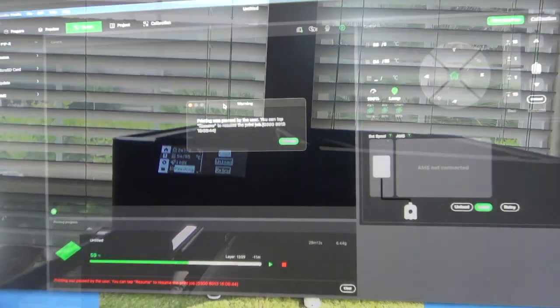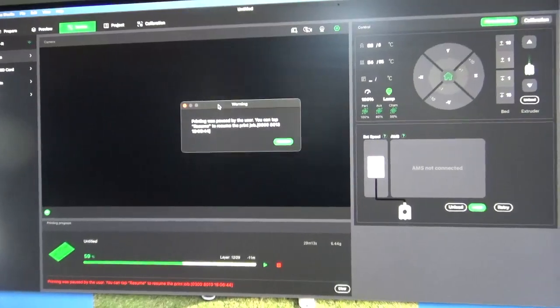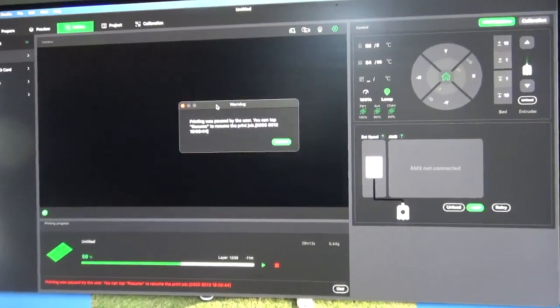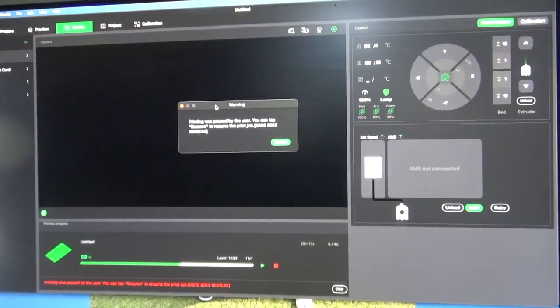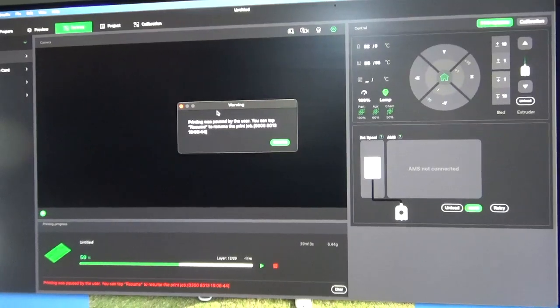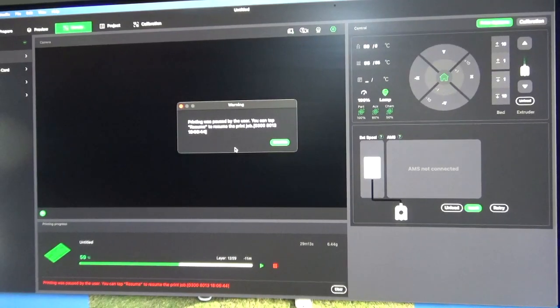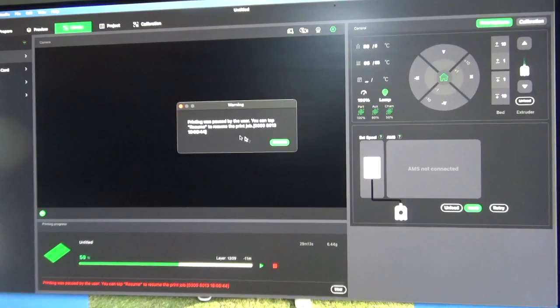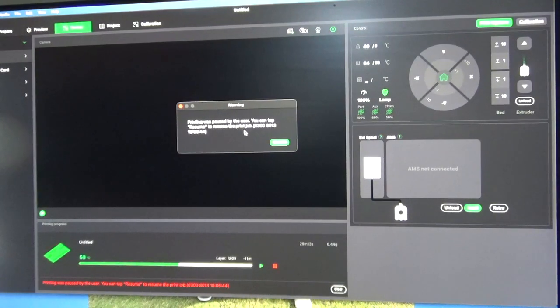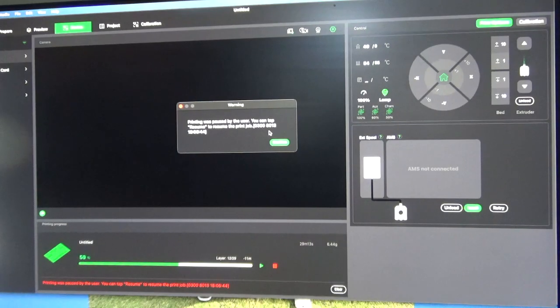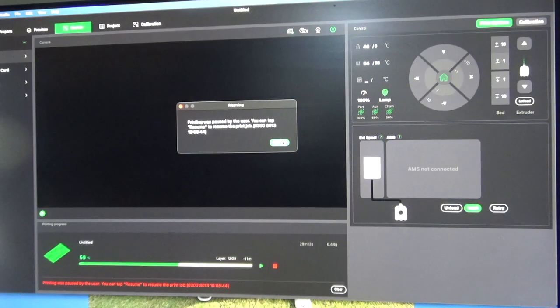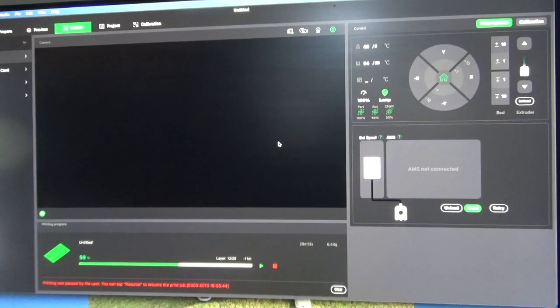Okay, so now we're back in Bamboo Lab Studio, and what we'll see is a warning that printing was paused by the user. You can tap Resume to resume the print job. So we've already unloaded the black filament and have loaded the white filament. Let's confirm this.